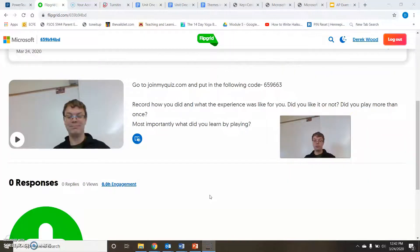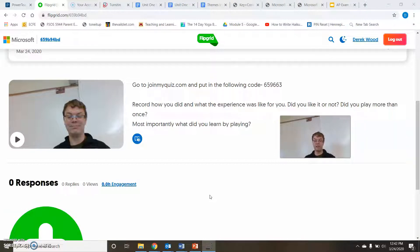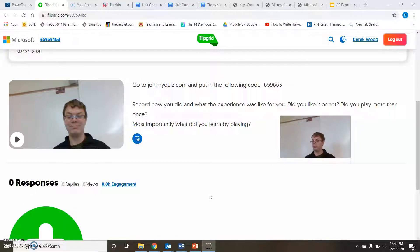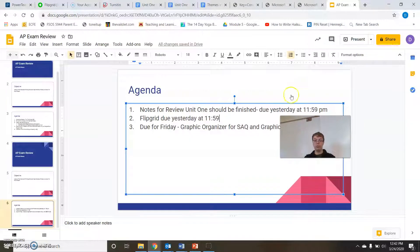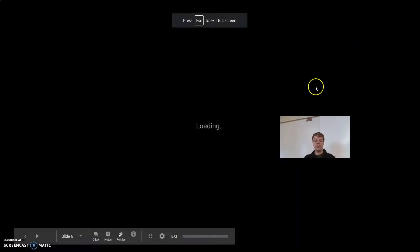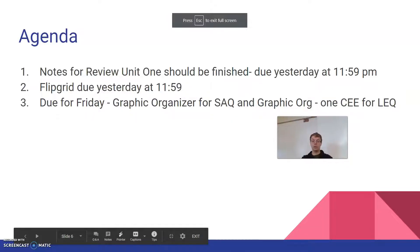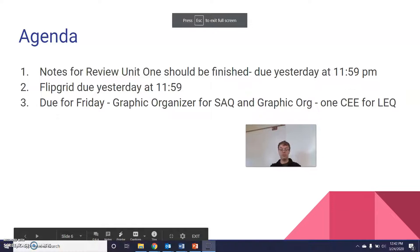So make sure you have the flip grid done and make sure that you also have your notes for Heimler. And here's where you put your flip grid. Of course I'm recording this a day earlier. I'm actually recording this on Tuesday not Wednesday. Man that guy's good looking. So let's go back to what we need to get done. So those should be finished. If they're not, get those done.